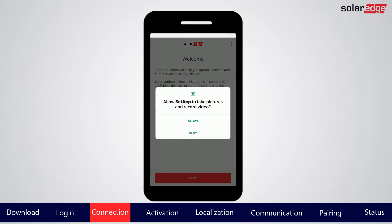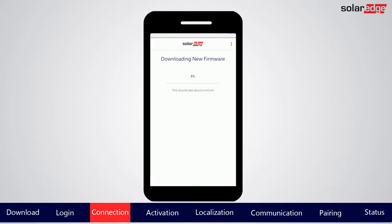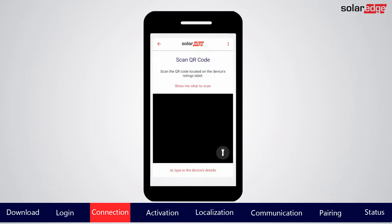You'll be asked to allow SetApp to use your location and camera. This is required for the commissioning process. SetApp will automatically check the SolarEdge server for relevant inverter firmware updates. If one is found, the app will automatically download the new firmware version and store it locally on your mobile device. To ensure that you have the most up-to-date firmware, run SetApp when you're connected to the internet prior to going to site.